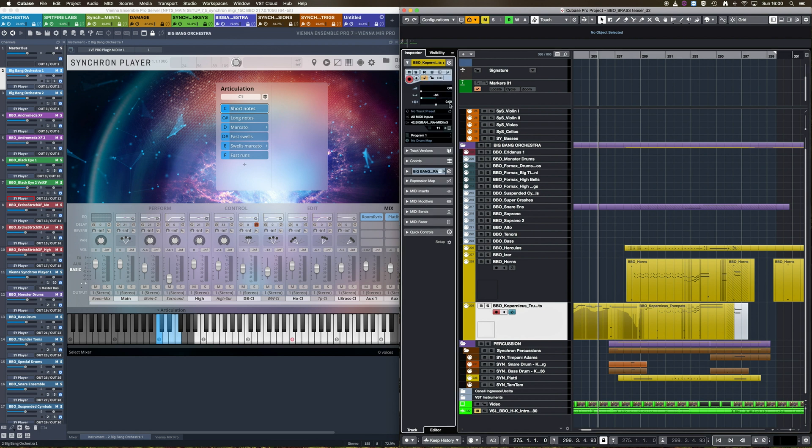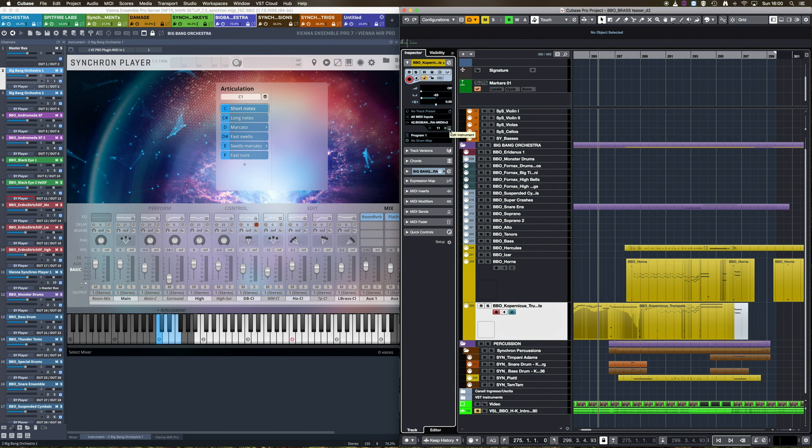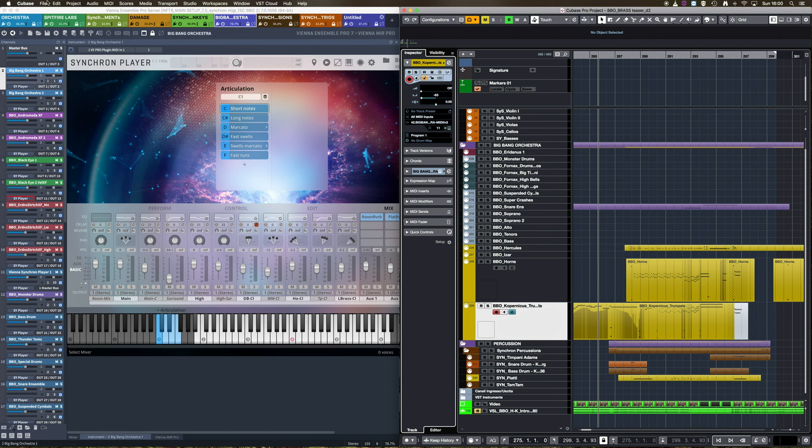Now, when you press this Edit Instrument icon, Vienna Ensemble Pro is going to show instantly the instance containing the specific virtual instrument. To make it even more convenient, I assigned a key command to this function. And that's how you do it.